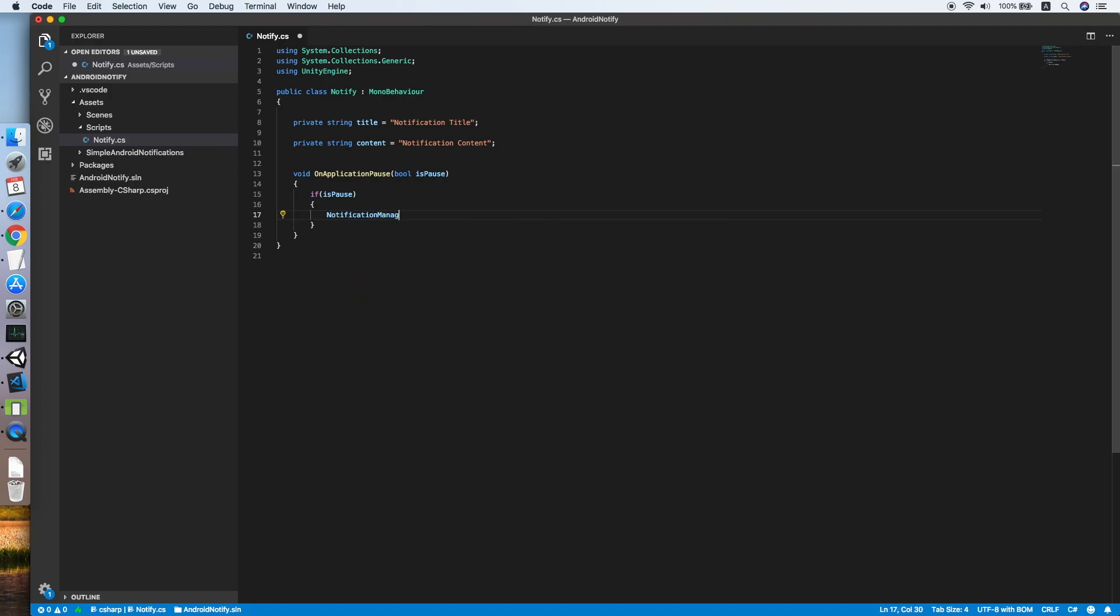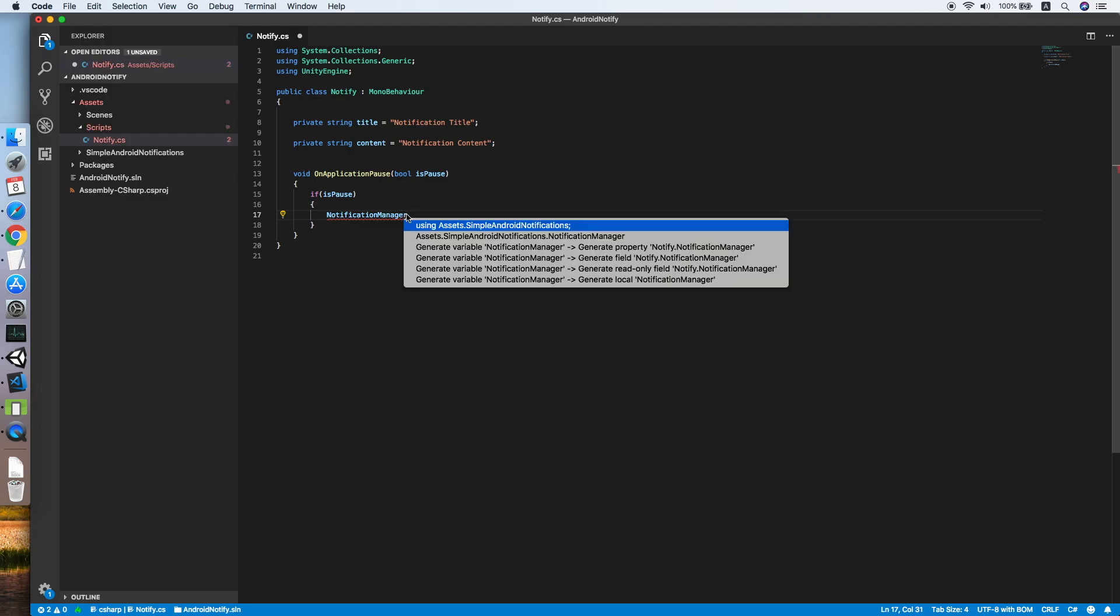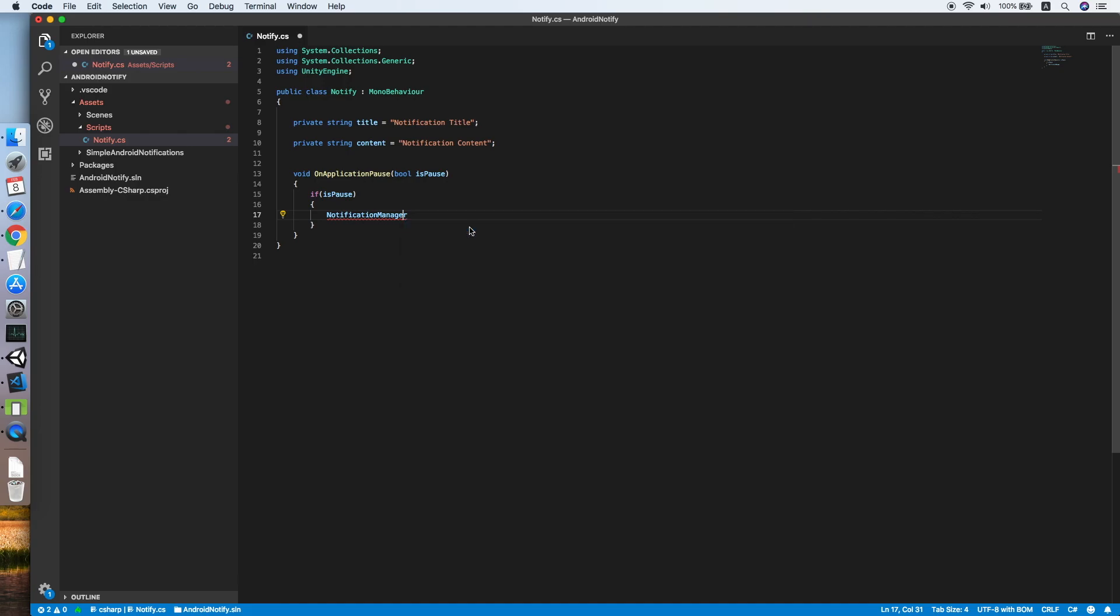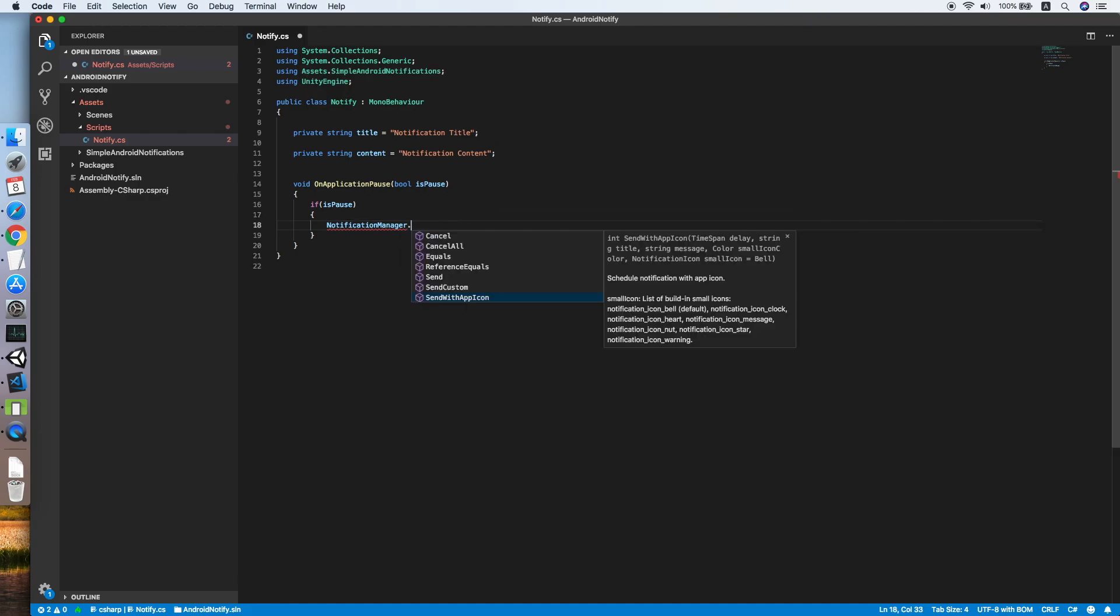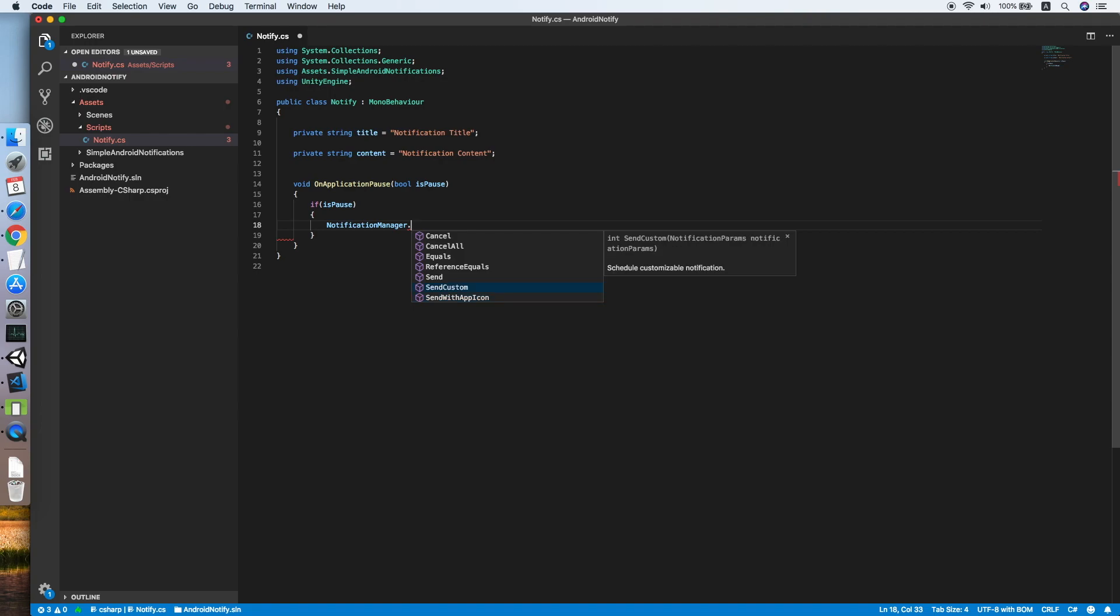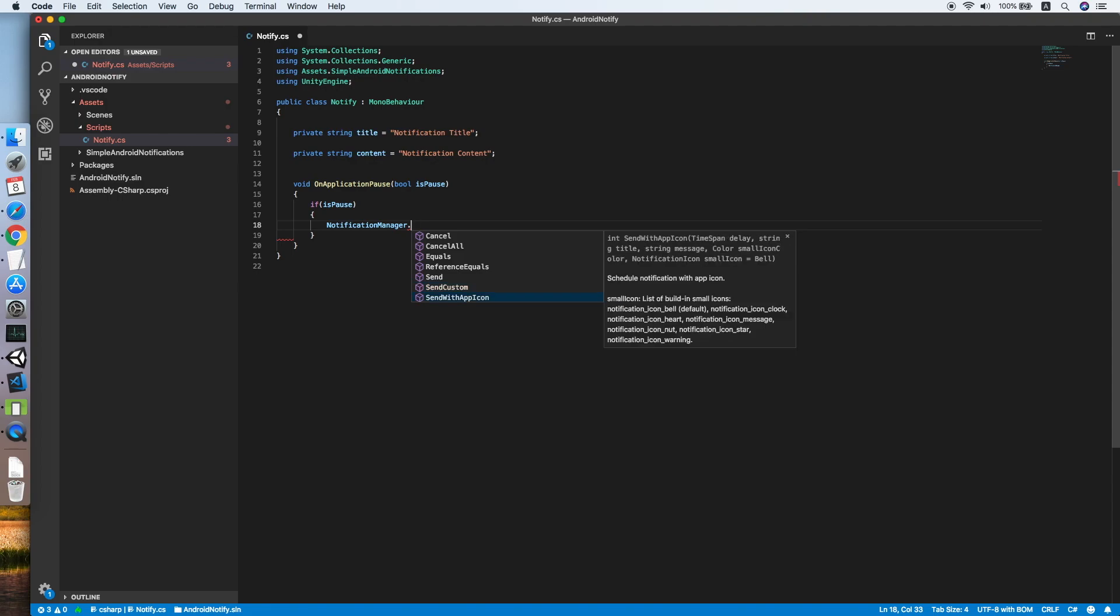Reference the SimpleAndroidNotification. You can schedule a custom notification by using a SendCustom method, but for this tutorial I'll be using SendWithAppIcon. This method will require a TimeSpan, a string title, contact message, color, and notification icon.